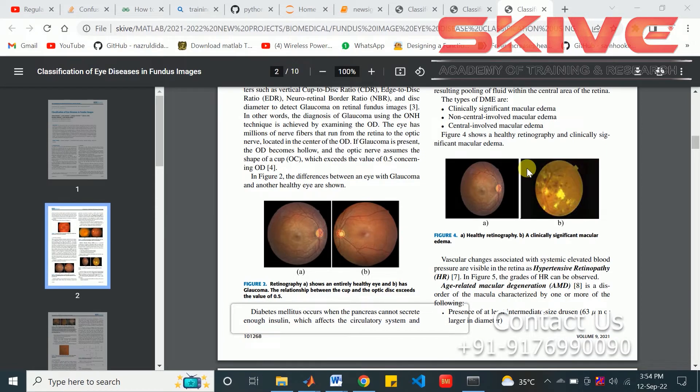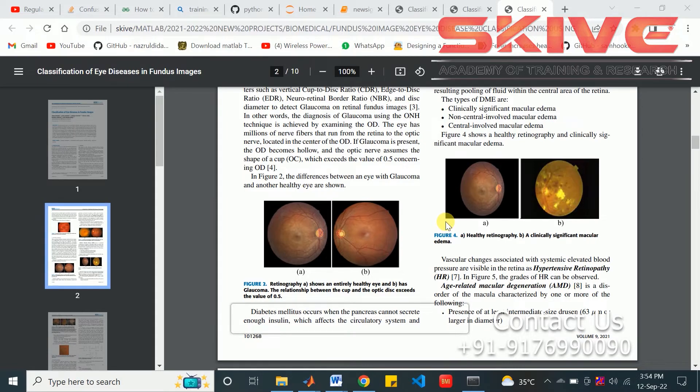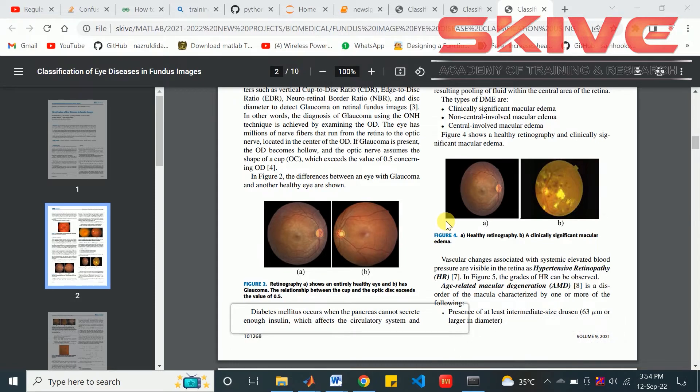First, we are using the fundus images for pre-processing and segmentation process, then to classification part. With this, we can detect the disease.